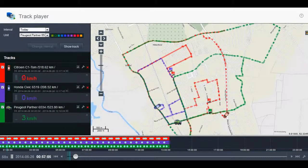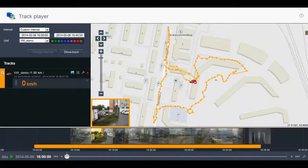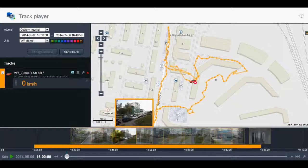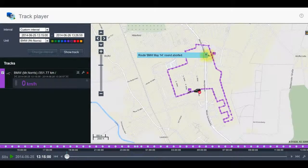Track Player is a fine demonstration tool that allows seeing several tracks at once, viewing the pictures sent from the tracking device, and observing events and violations.